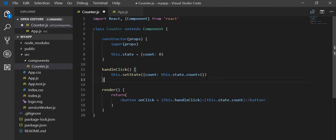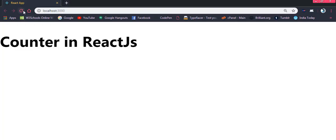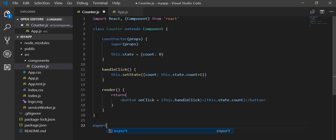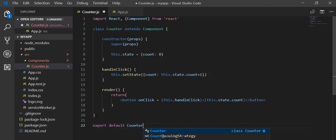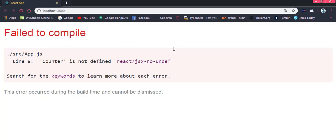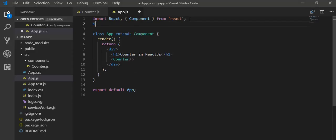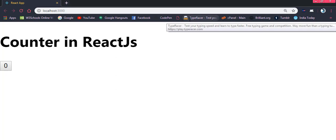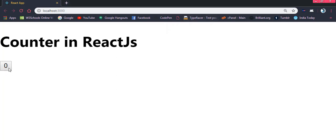Let's see the output — but we can't see the button because we haven't exported this file. So I add export default Counter. Then we also have to write this Counter component inside App.js. Counter is not defined, so we have to import Counter from the components folder, and inside of it we have the counter file.